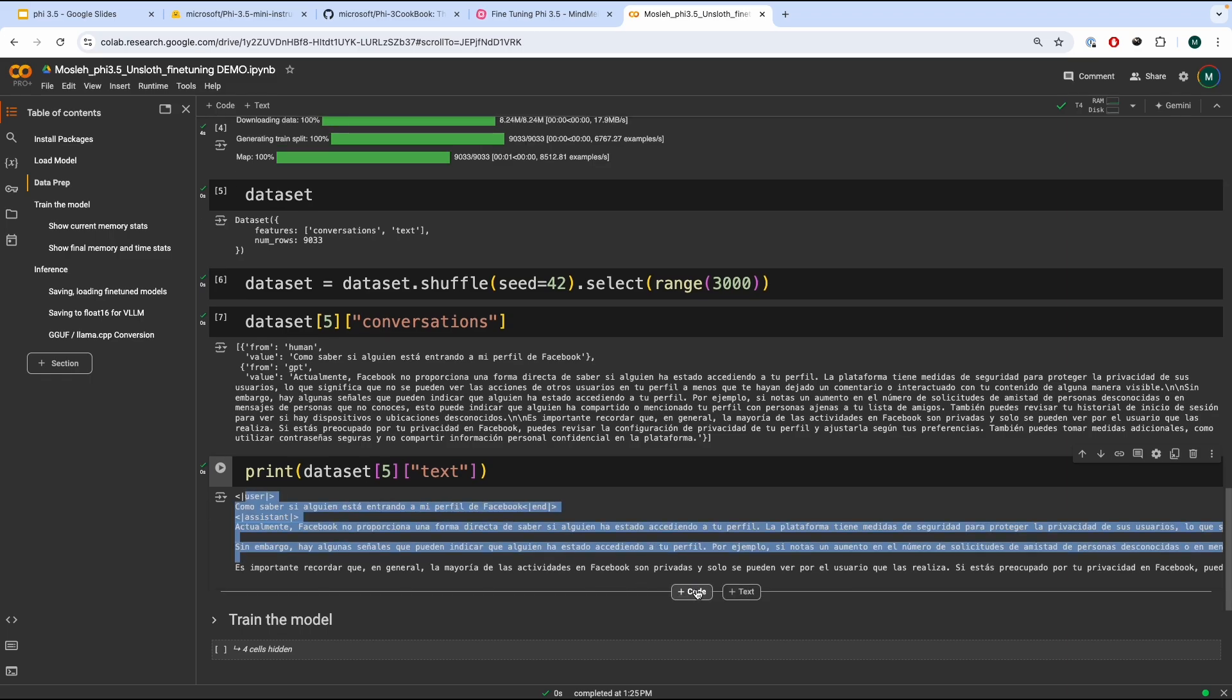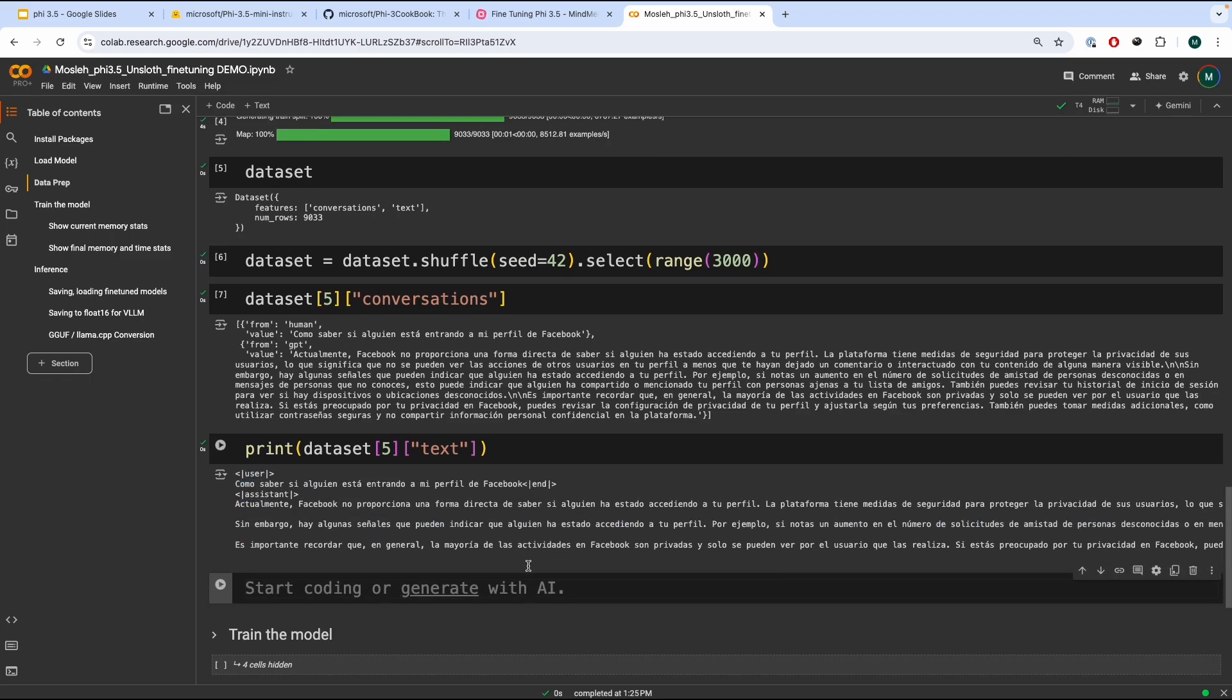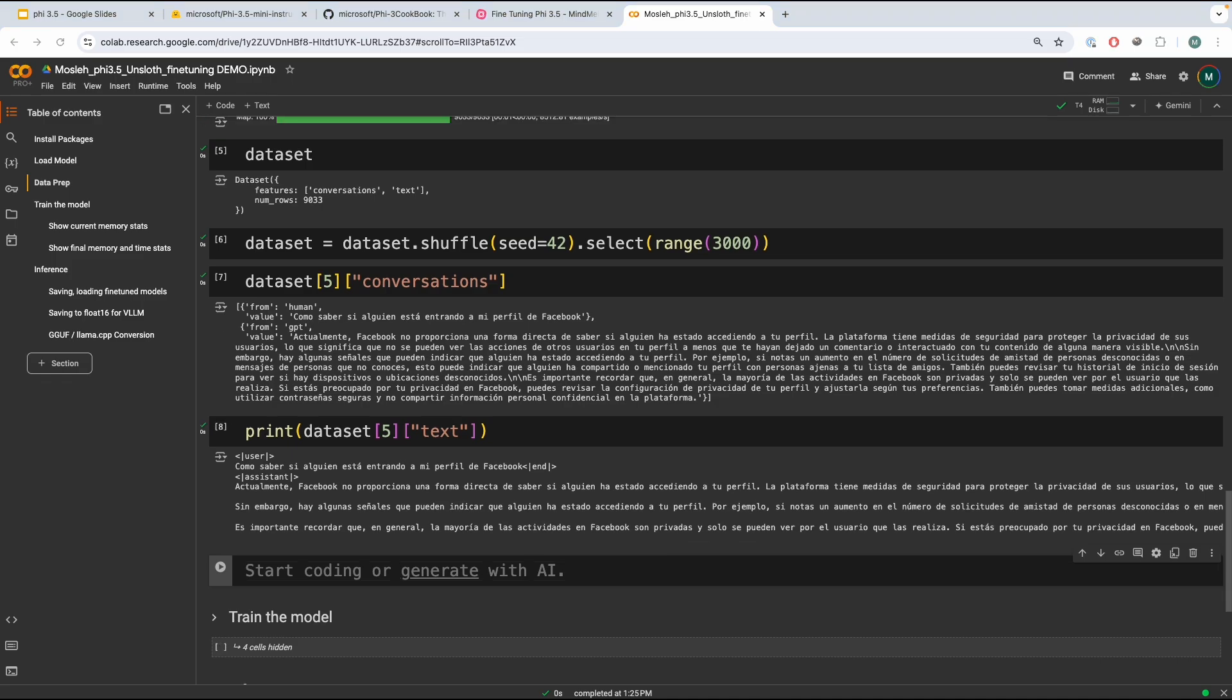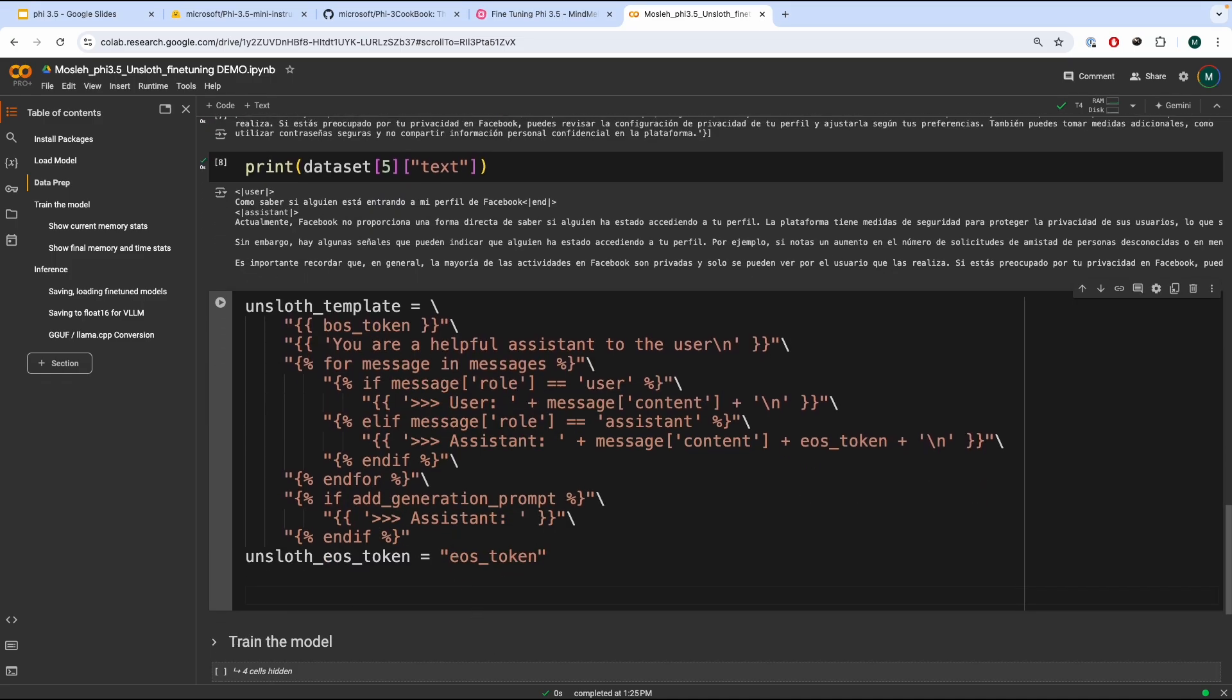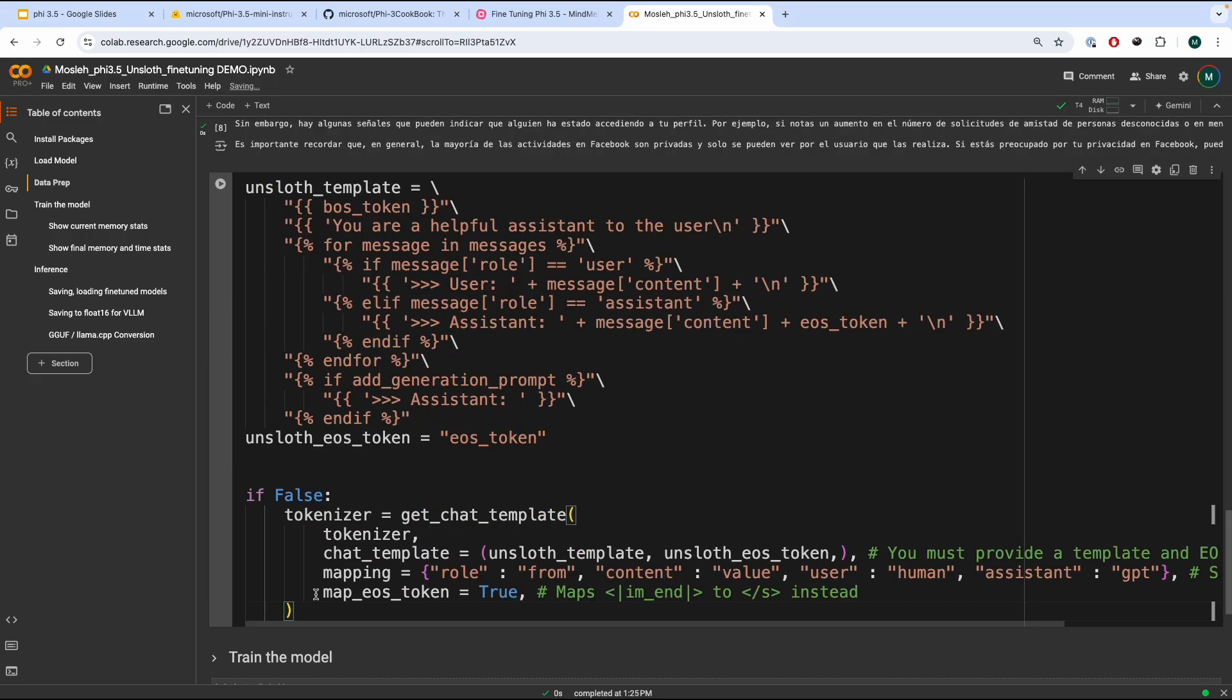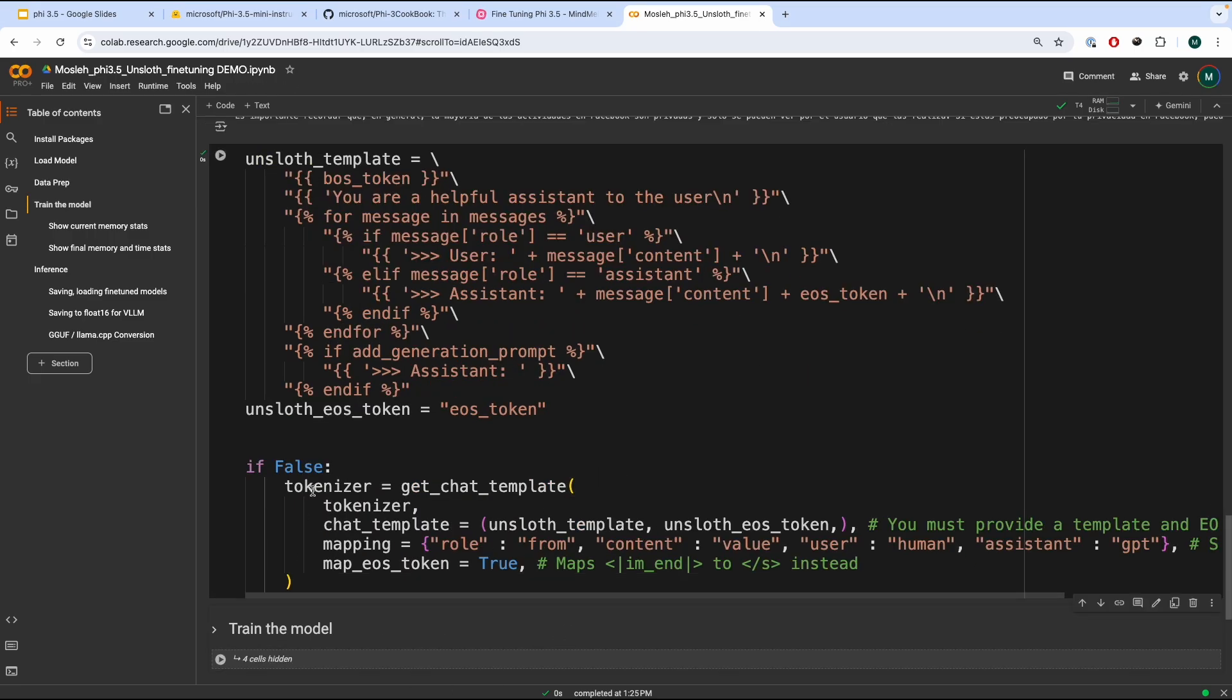Now, before that, the Unsloth team, or specifically, Daniel Han, he provided this extra template where you can use to specify your style of template for the tokenizer. So this is something you guys can play around with if you guys need to.